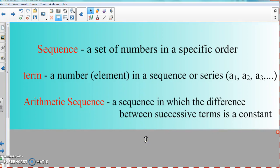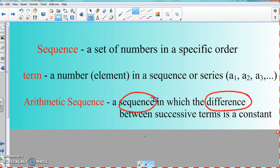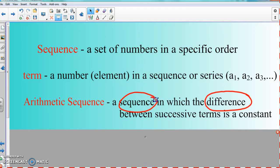Now, the definition for arithmetic sequence — which is this whole section — is: a sequence in which the difference between successive terms is a constant. The keyword in this definition is the word 'sequence,' and another key word is 'difference.' When it comes to arithmetic sequence, it is a sequence in which the difference between successive terms is a constant.